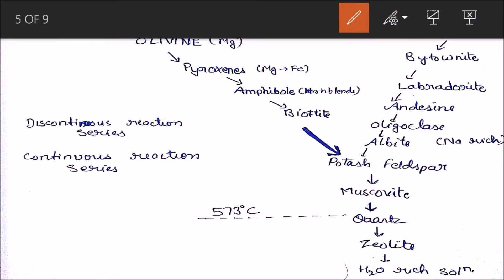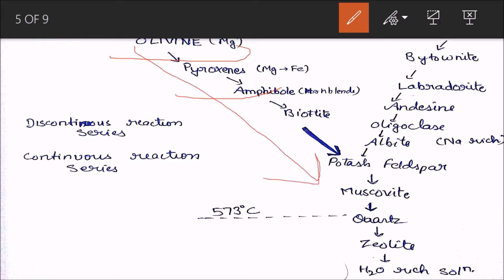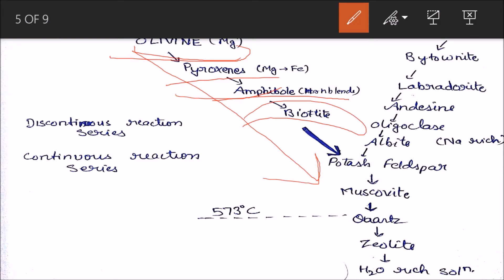The olivine–pyroxene–amphibole–biotite series is called the discontinuous reaction series. It is discontinuous because the structure of olivine is completely different from pyroxene, which is different from amphibole, and which is again different from biotite. Biotite is actually a mica-sheet silicate.